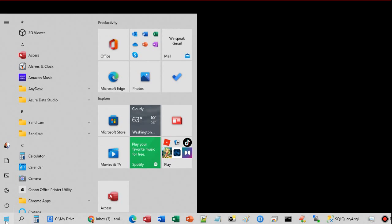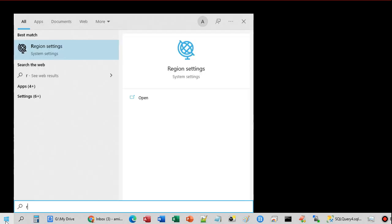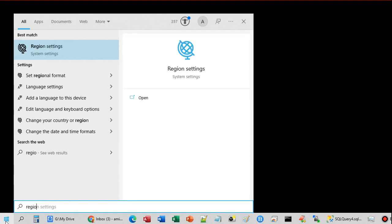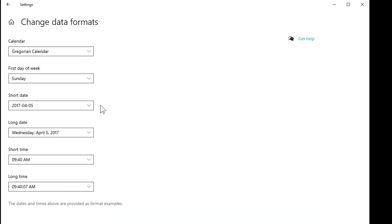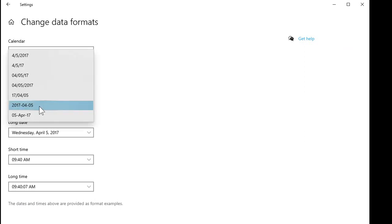Just go to your Start button, type in 'region' — R-E-G-I-O-N — there's region settings, click on that, come down here to change data formats. You'll see right here: short date. I dropped this down and picked the ISO standard — year, month, day.